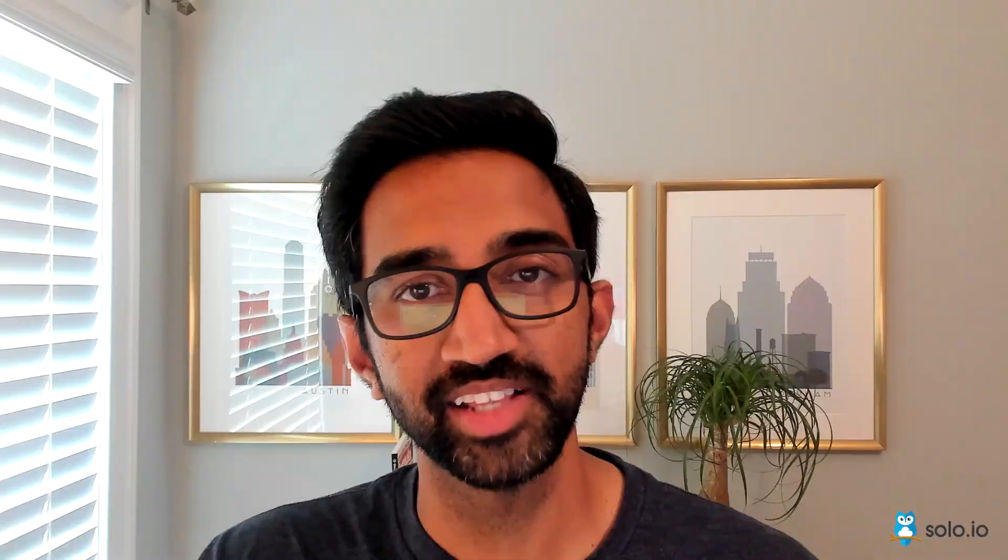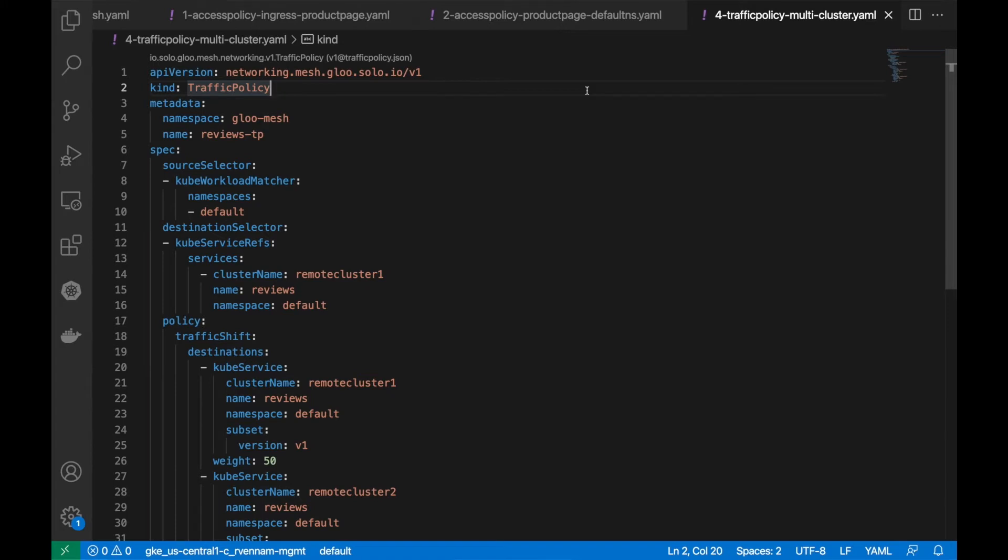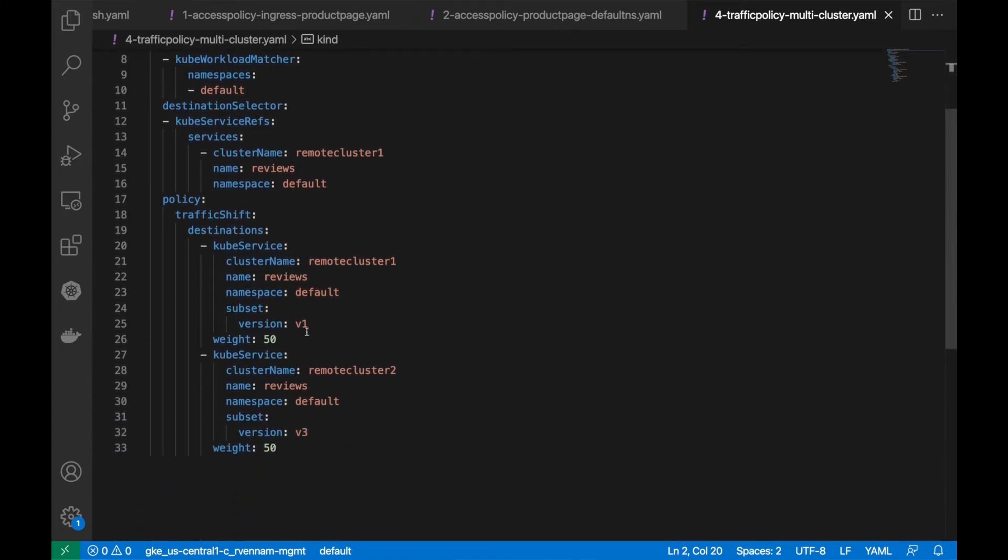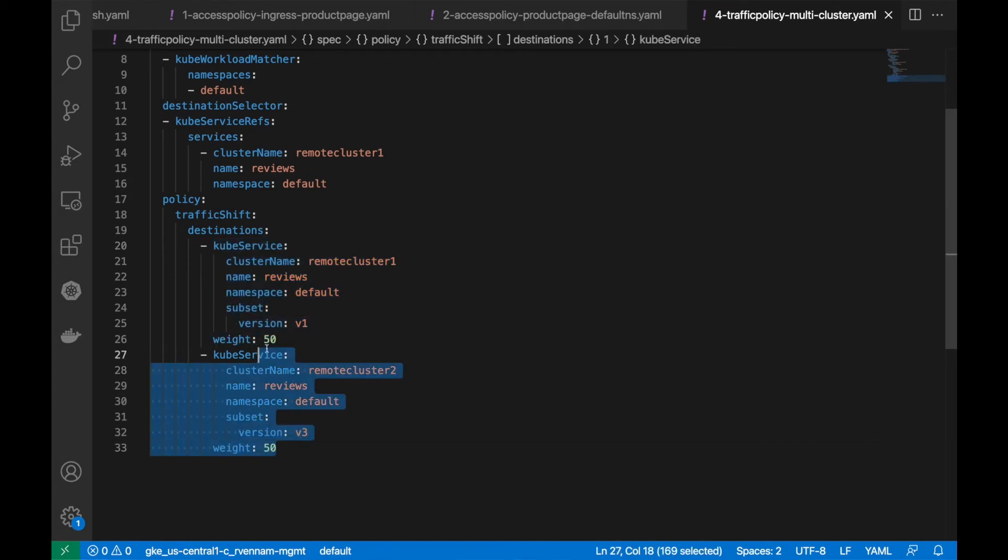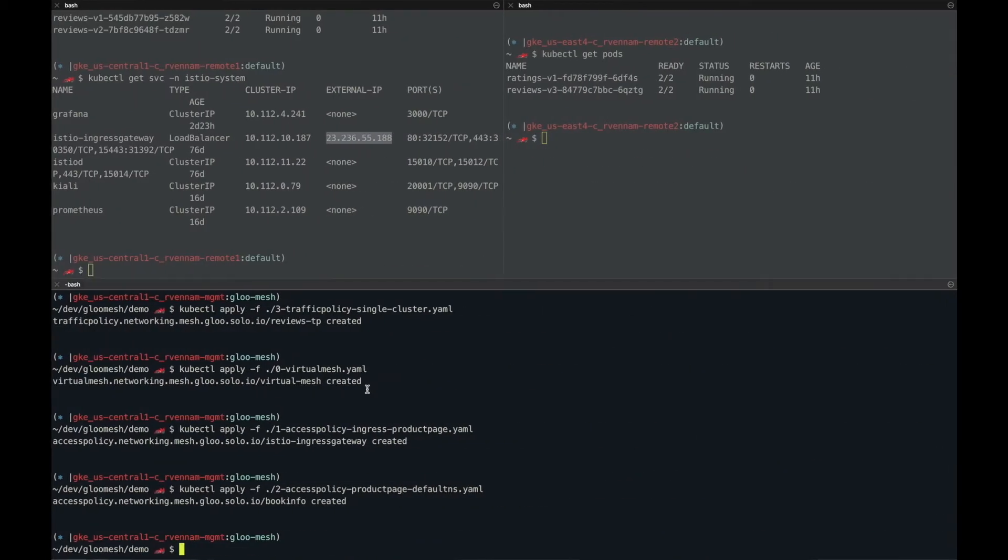All right, let's do some multi-cluster routing. And I can do that using the same traffic policy. We want to specify that I want to send 50% of the traffic to my local cluster and then 50% of my traffic to version 3 on cluster 2. So let's apply this traffic policy.